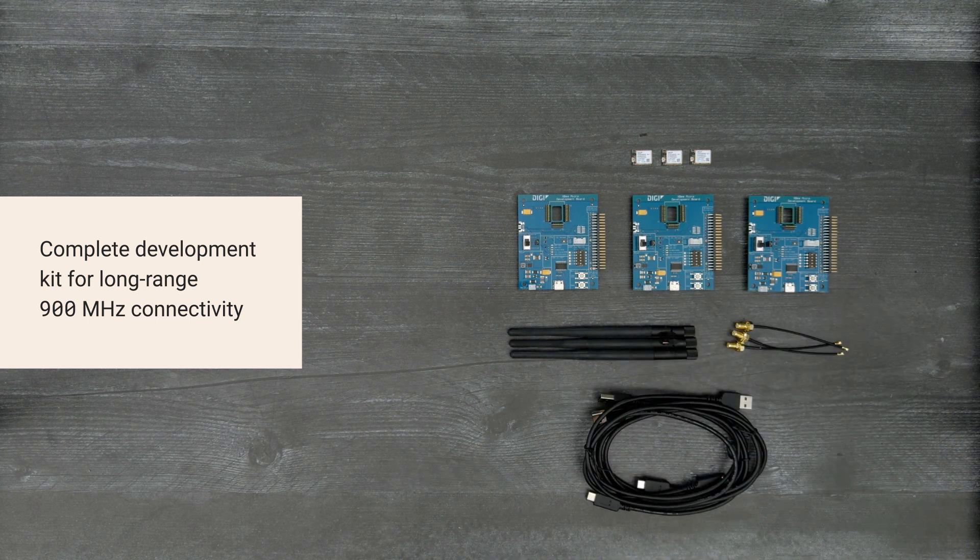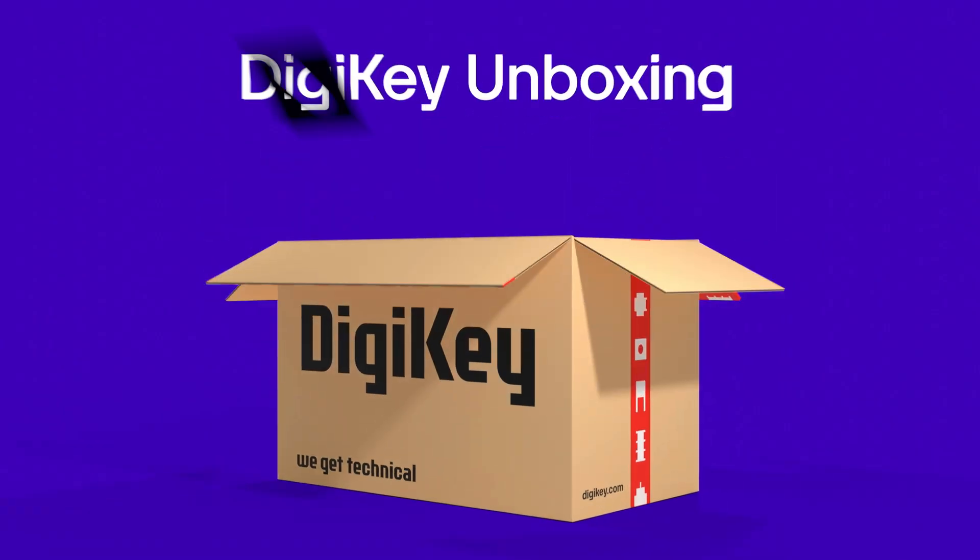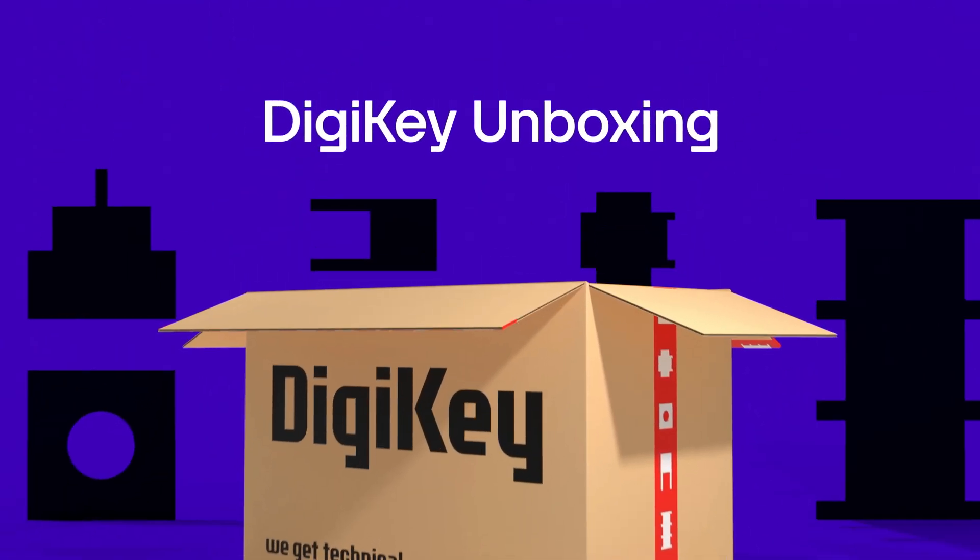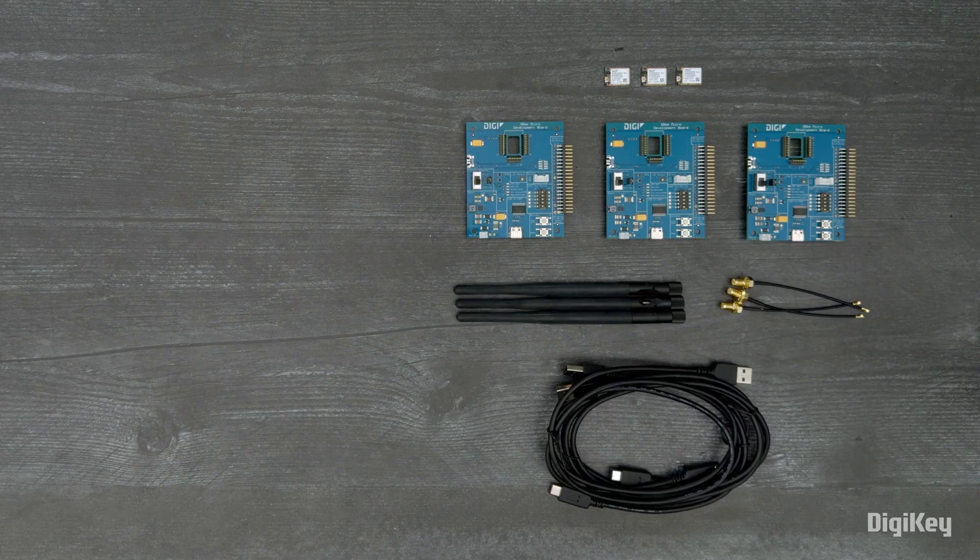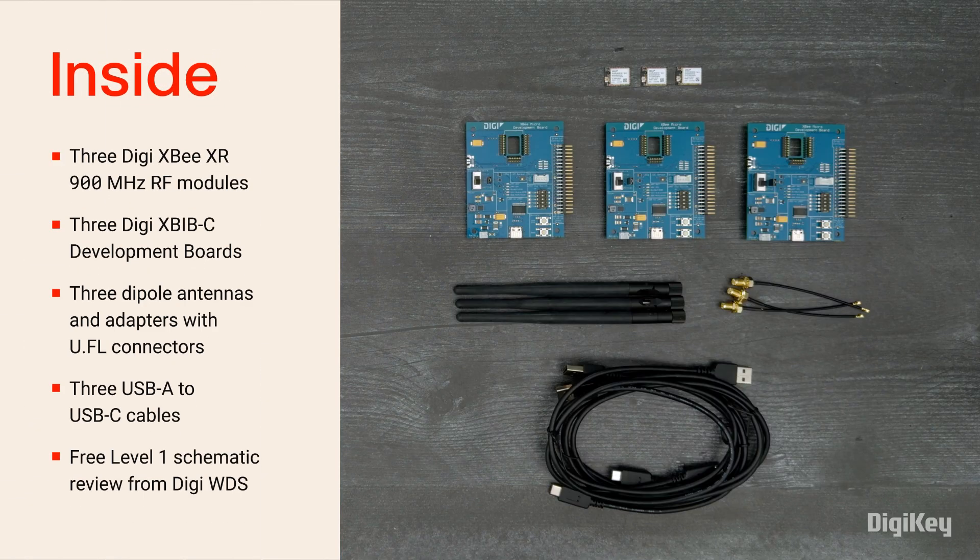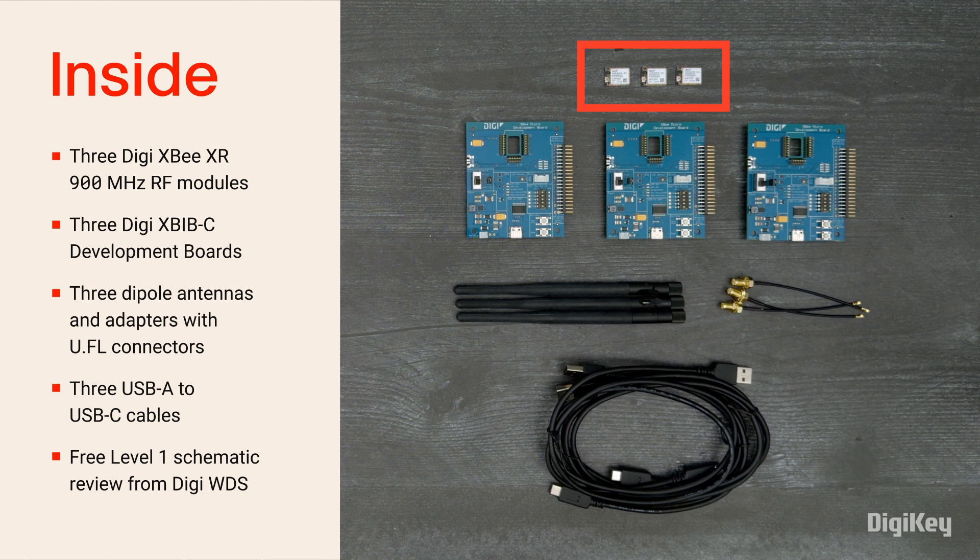So, let's get started. Inside the box, you'll find three micromount XB-XR 900 MHz RF modules,